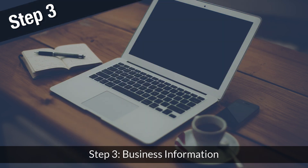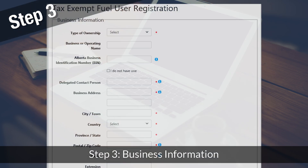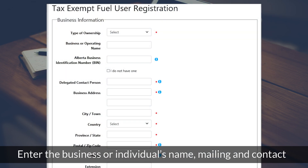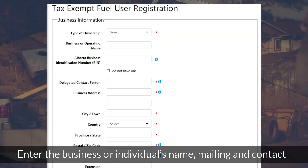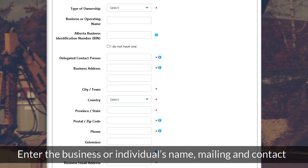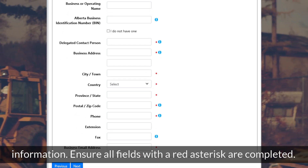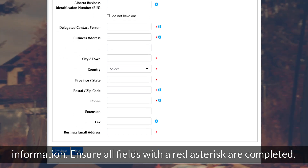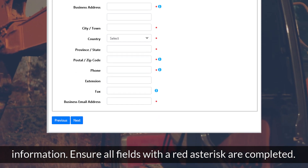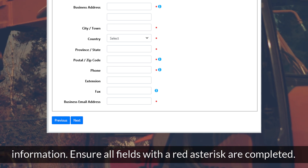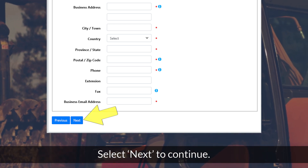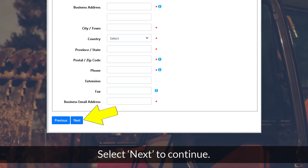Step 3: Business Information. Enter the business or individual's name, mailing, and contact information. Ensure all fields with a red asterisk are completed, then click Next to continue.